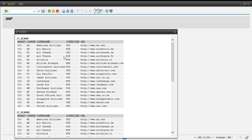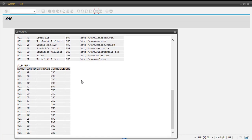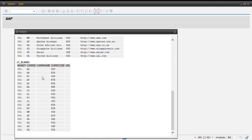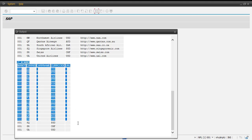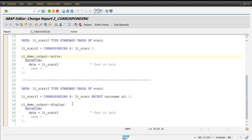This is our original table, this is our copy table, and this is our new table where we have restricted these two fields from being copied over. The fields added in the EXCEPT clause will not have their content moved into the new table. So this is how the EXCEPT keyword works — if you do not want to move specific columns, you can use this keyword.